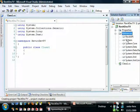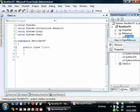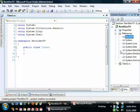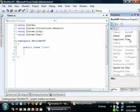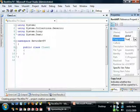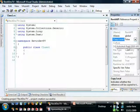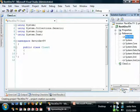It's also important to set this reference as copy local equals false. So you can go to Properties and select copy local equals false.